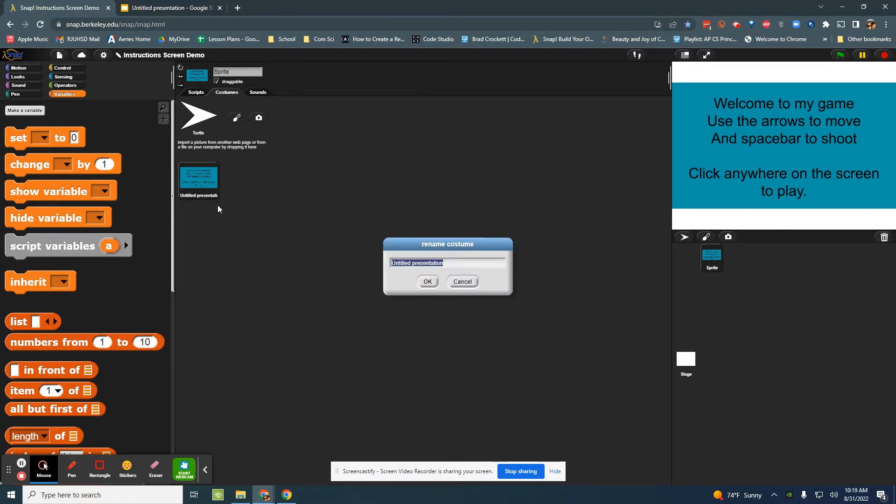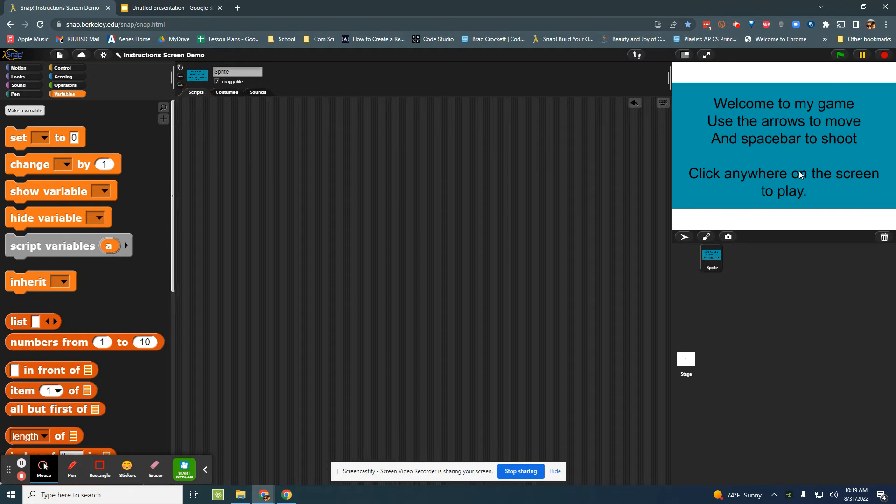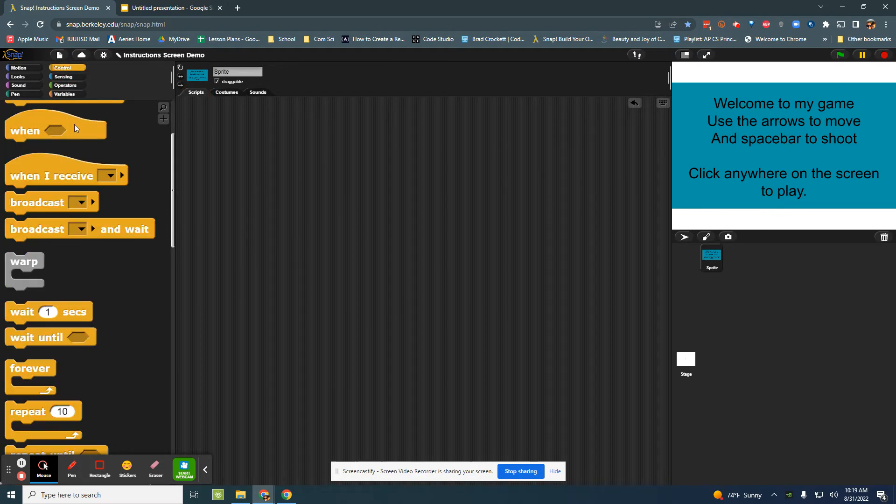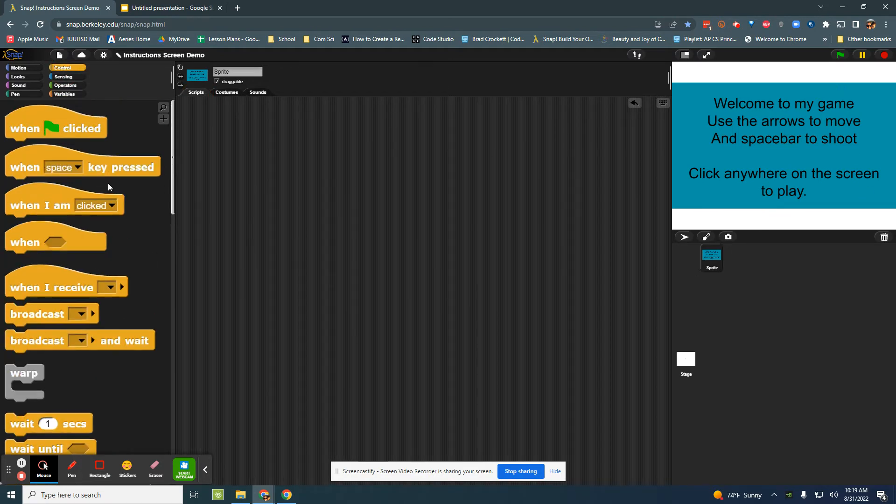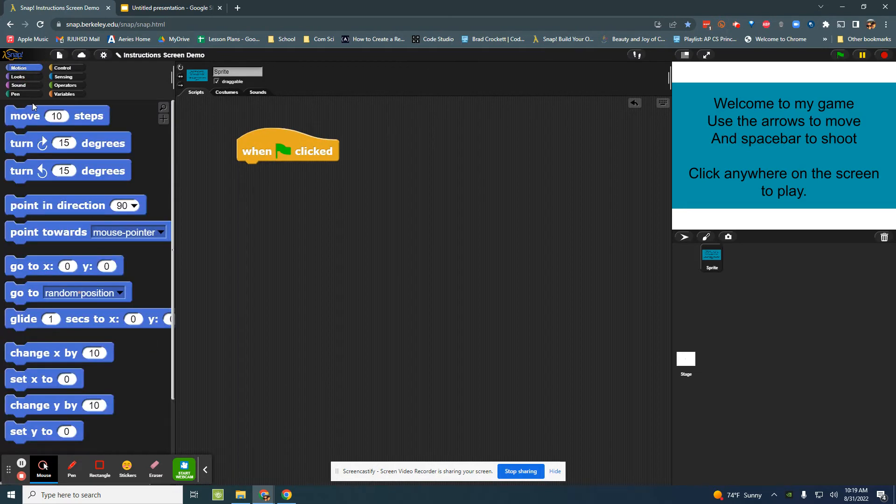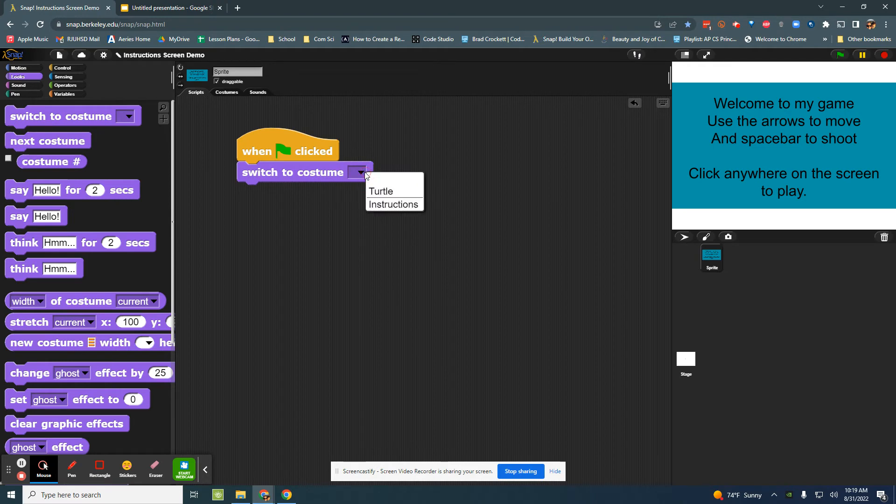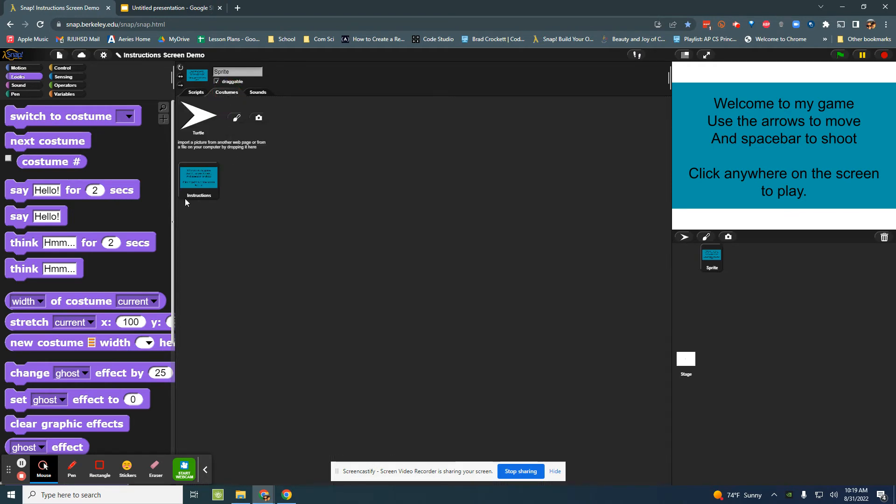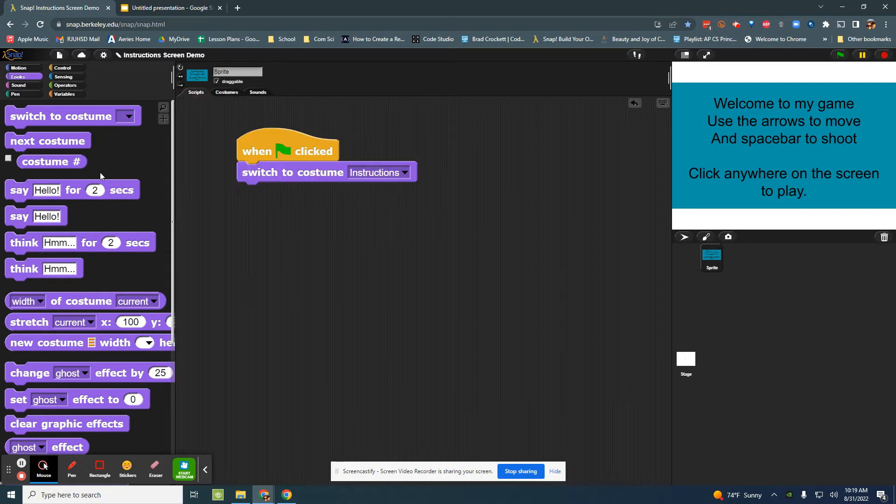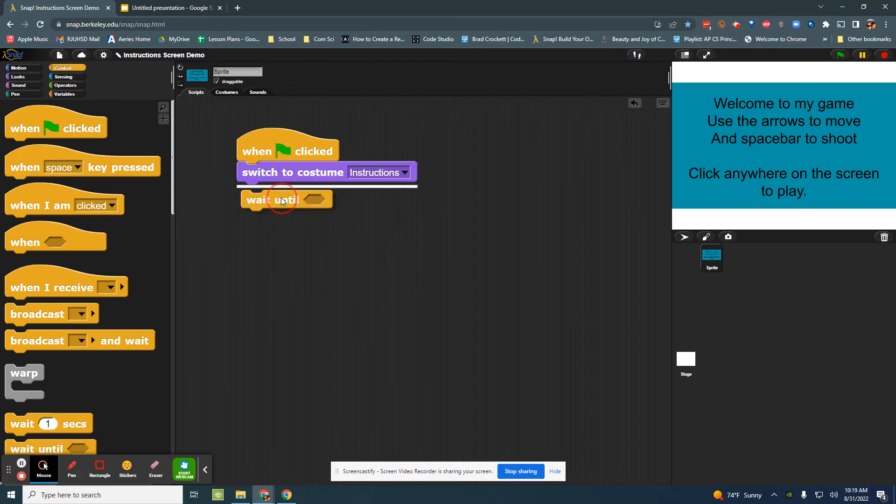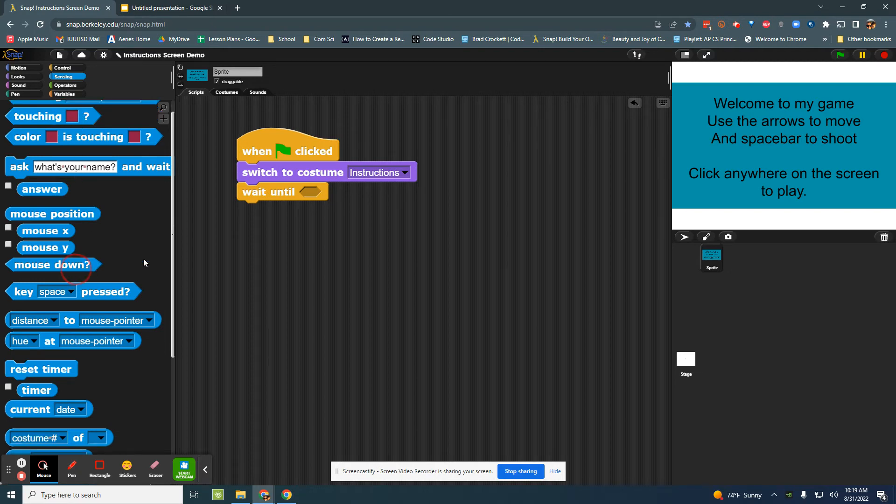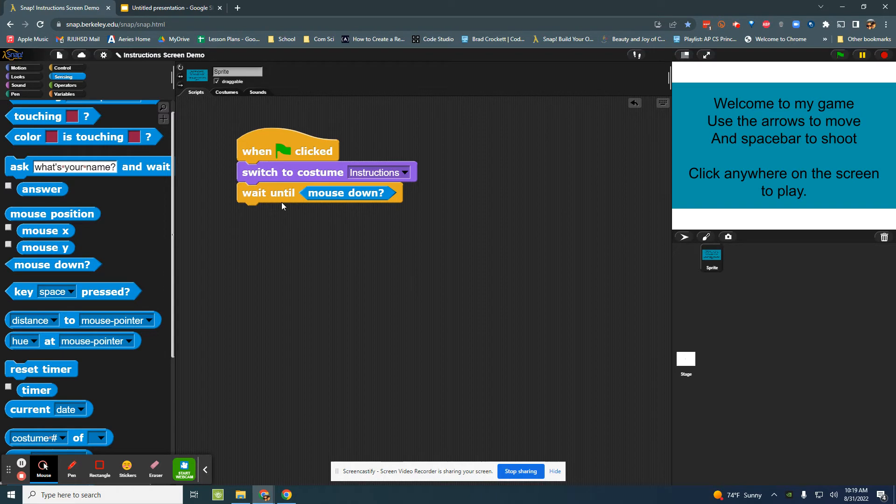Right, so now when the green flag is clicked I can add some scripts and I can say well I want you to switch to the instruction screen because that's what I named it. And I'm going to wait until, and then maybe we say mouse is down.